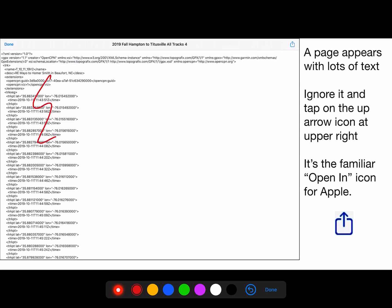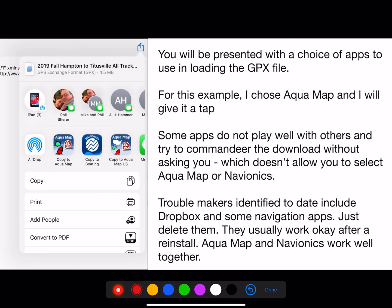You get a screen that looks a little complicated — a page appears with lots of text. These are all the text tracks, but we'll ignore that. You want to tap on the share icon at upper right. It's a familiar open-in icon that Apple uses. You will be presented with a choice of apps to use for opening the GPX file. I chose Aquamap and will give it a tap.